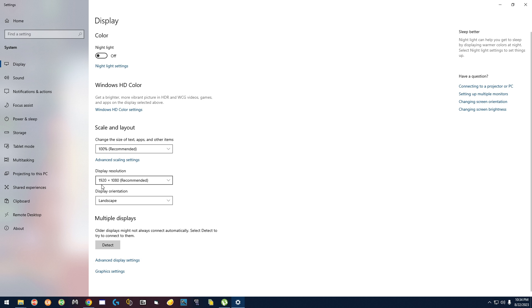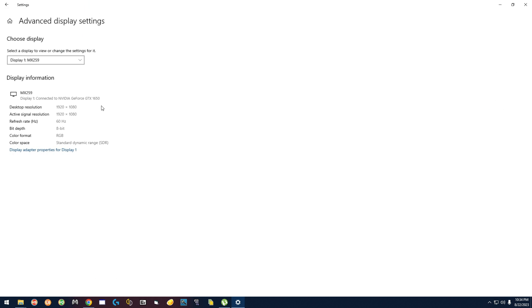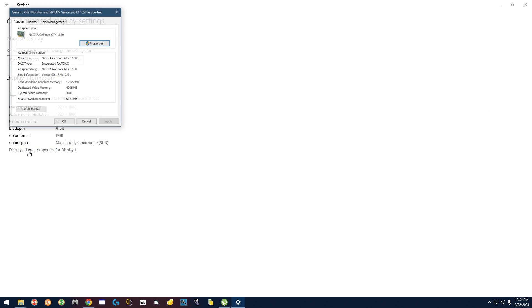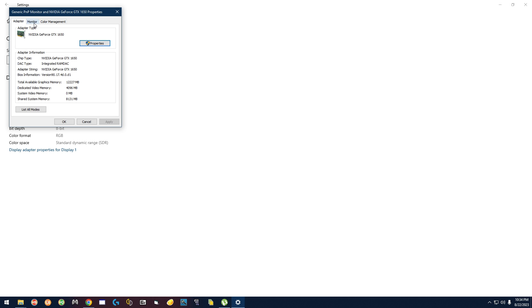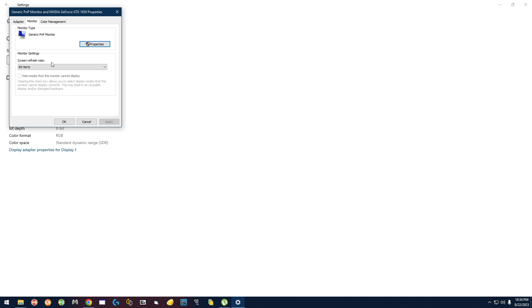Resolution is set to 1920 by 1080, and you want to click advanced display settings, display adapter properties, monitor, and make sure that this is at 60 Hertz. Those options, those settings are very important and you have to make sure that they're always correct.